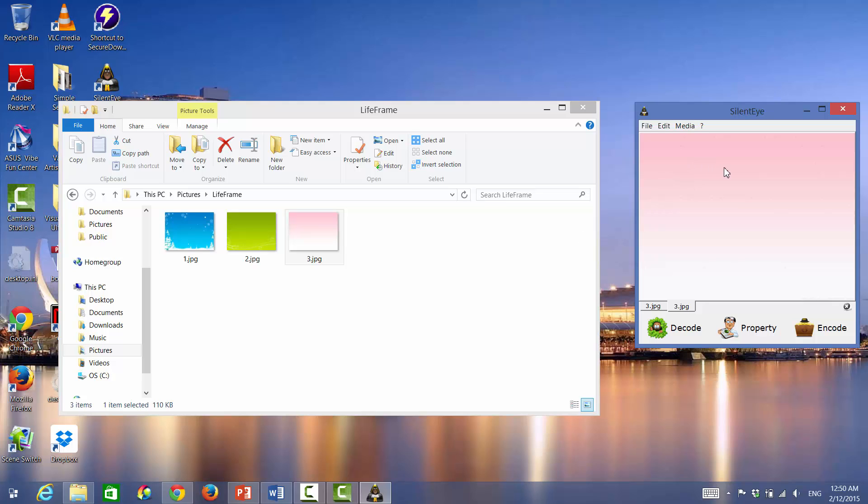Okay, so now you have two images. This image is the one that has the hidden text file. And then this one is just your original with nothing in it.